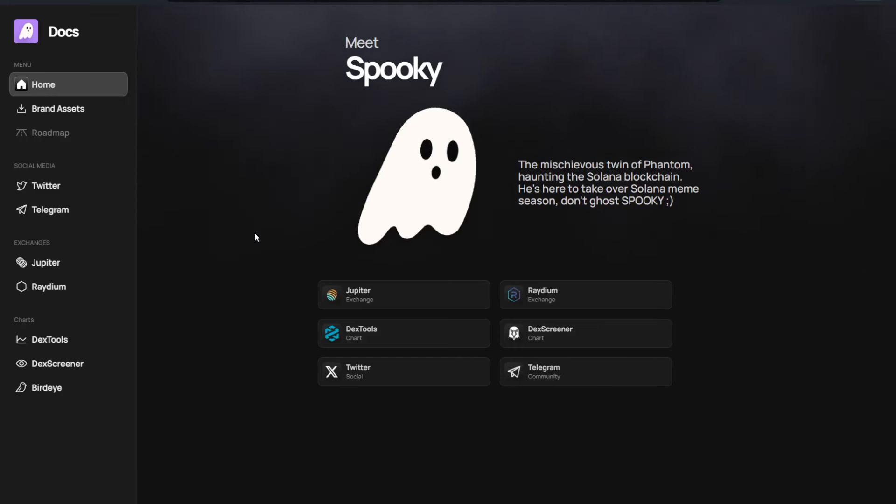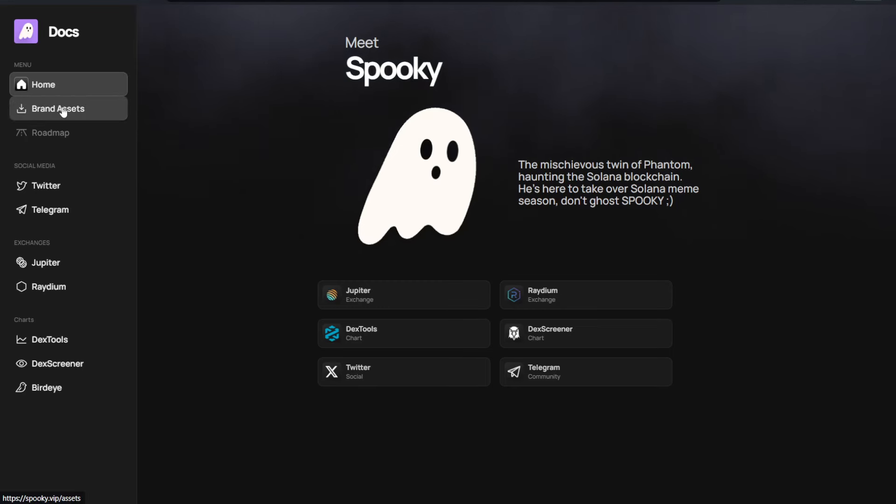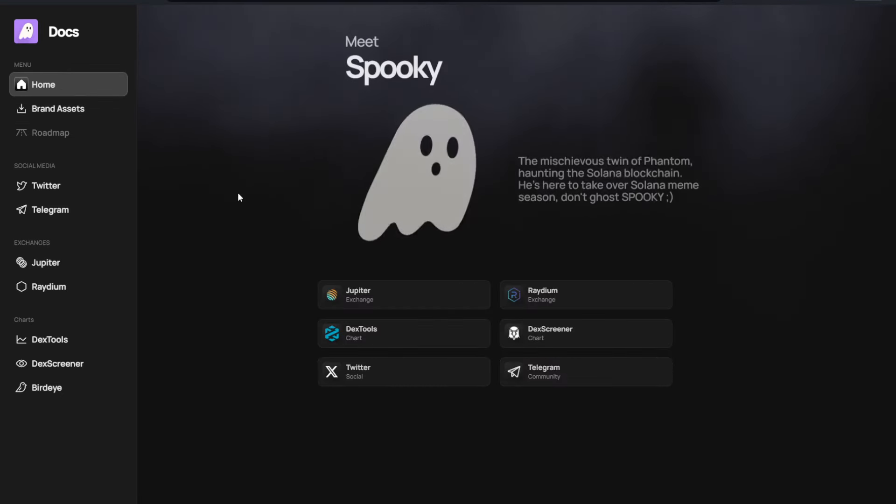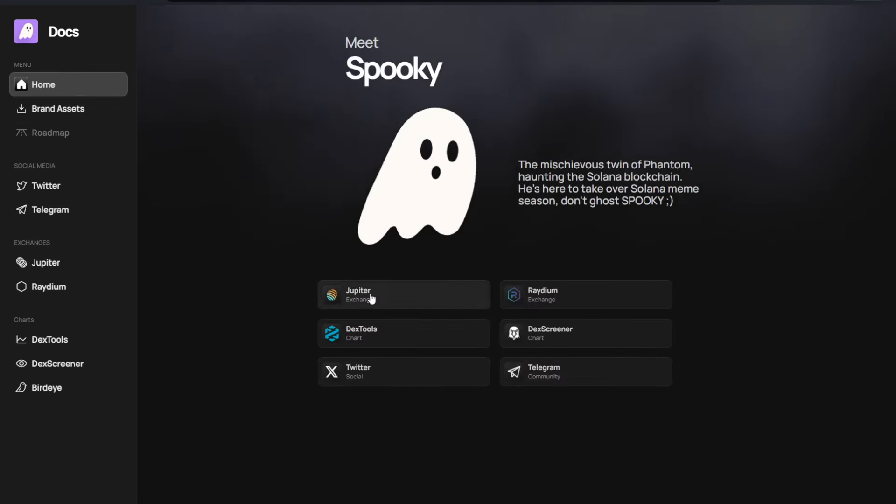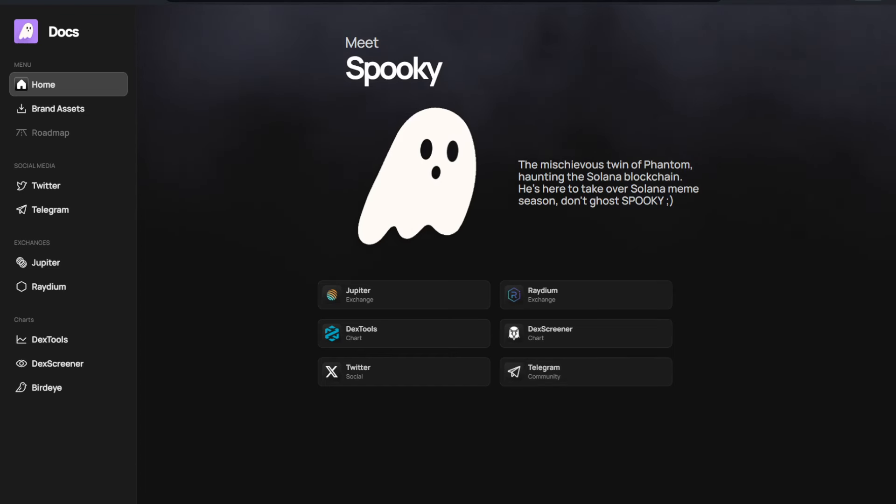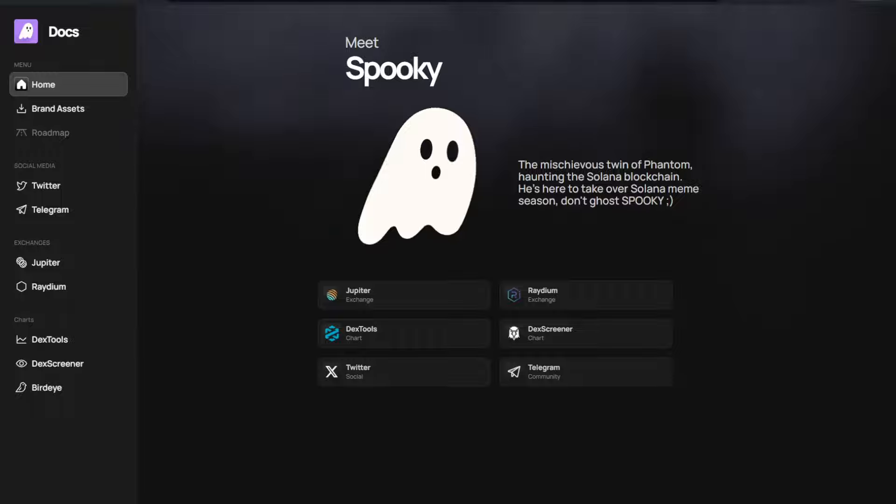Trying to have that come soon. Then also on their documents page, if you're trying to get access to their assets, for example, the brand assets are here. As far as for the links go, we do see things like the Jupiter Exchange, Radium, if you're trying to go buy this, as well as links to some of their socials and those charts we were talking about.